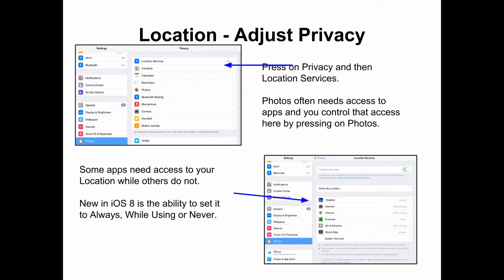Under Privacy, press on Location Services, and that will show you a list of all the apps that are keeping track of where you are. Also, under the Privacy Settings, if you press on Photos, you'll see all of the apps that have access to your photos.